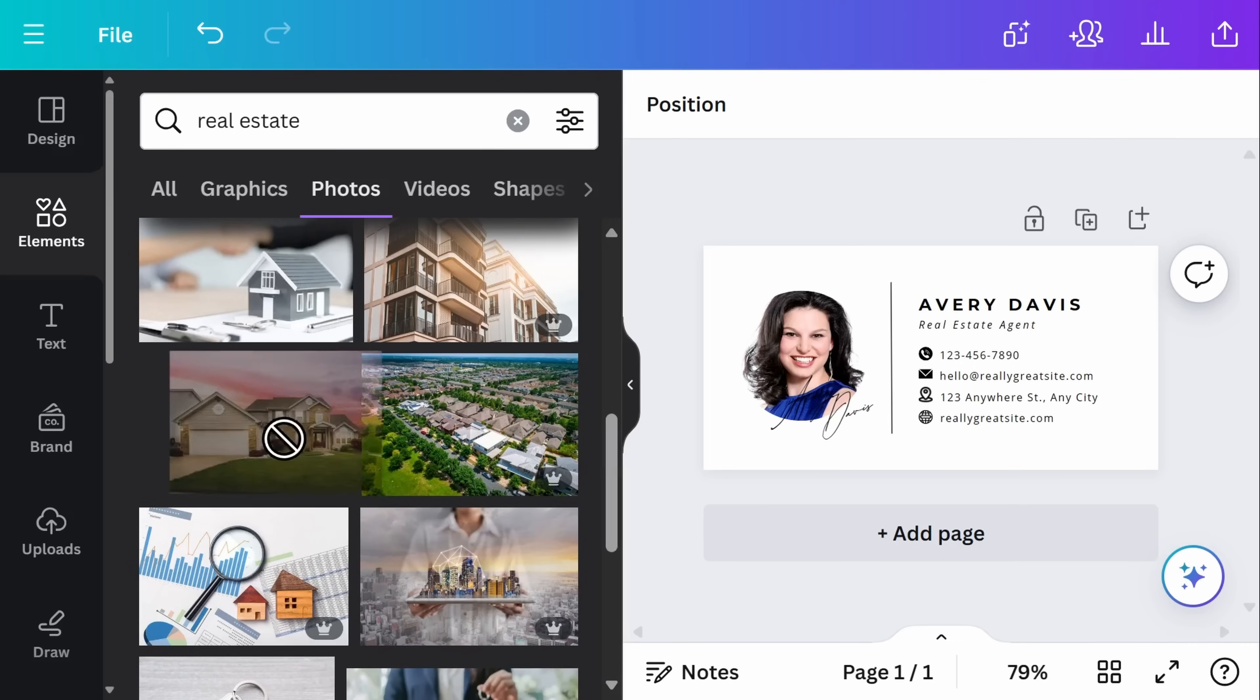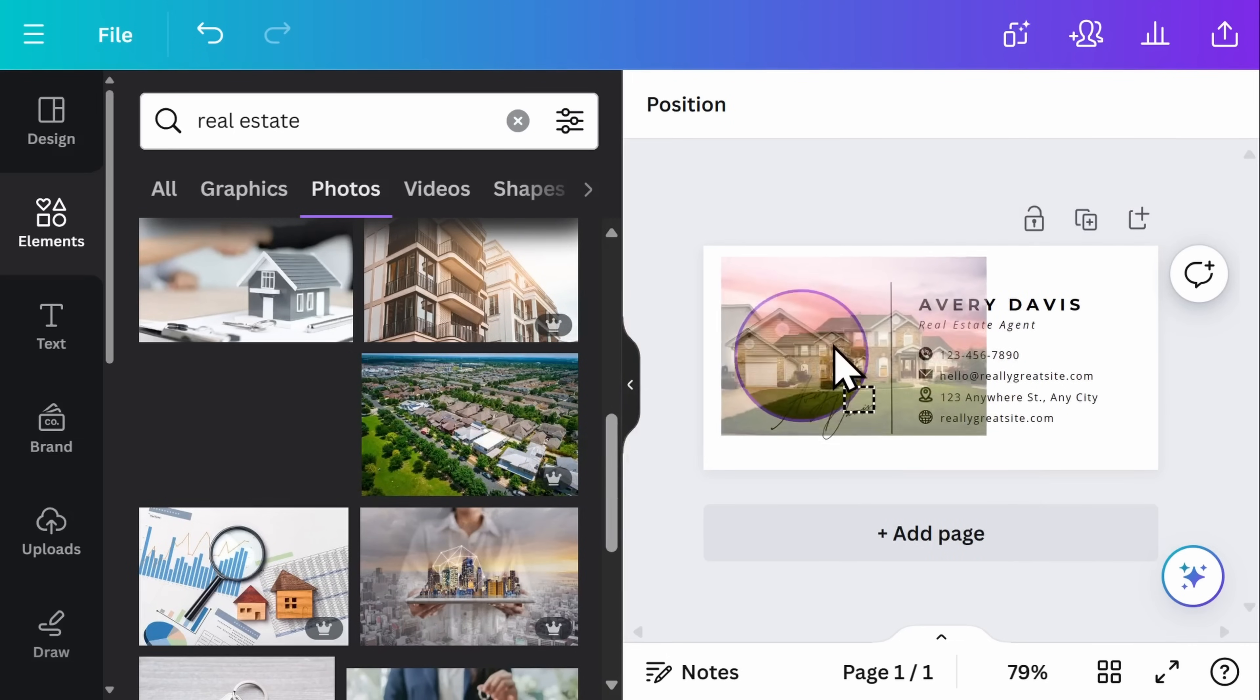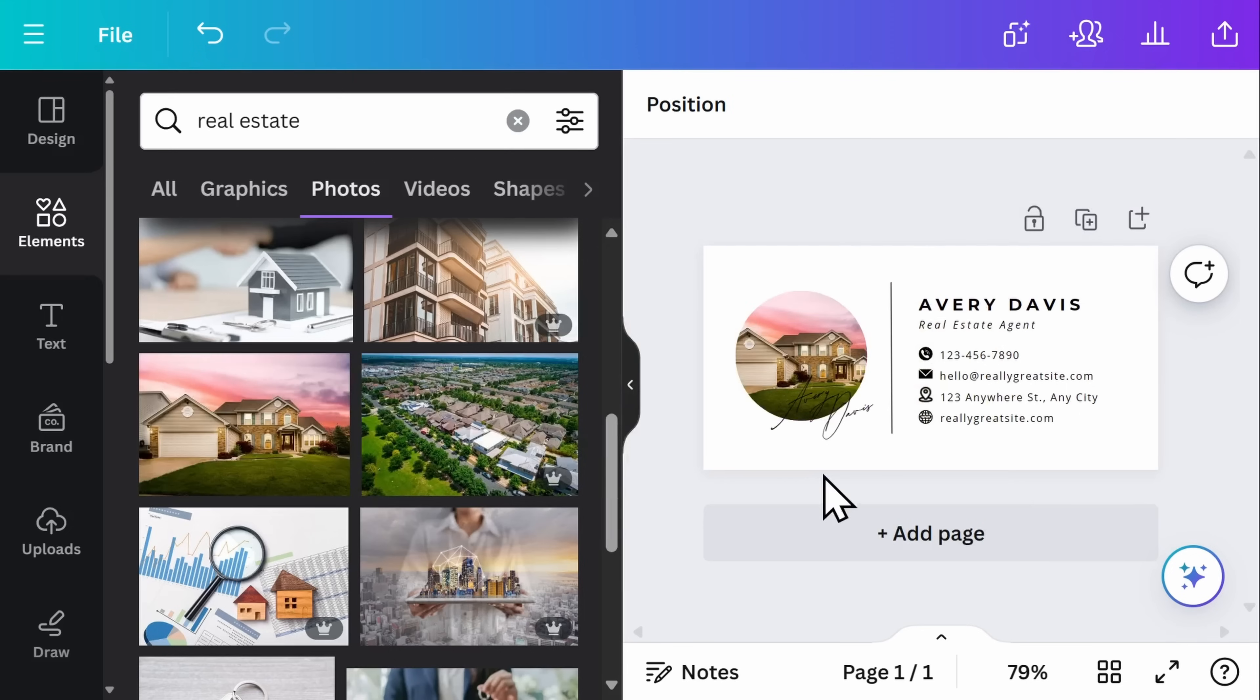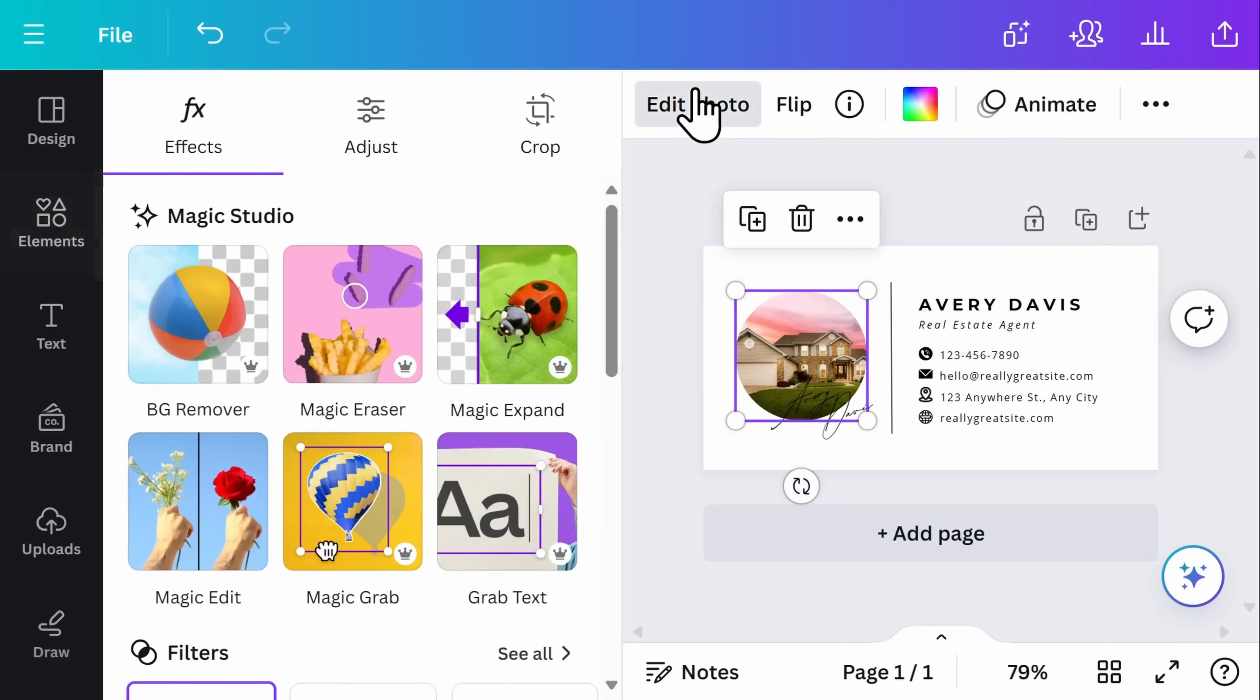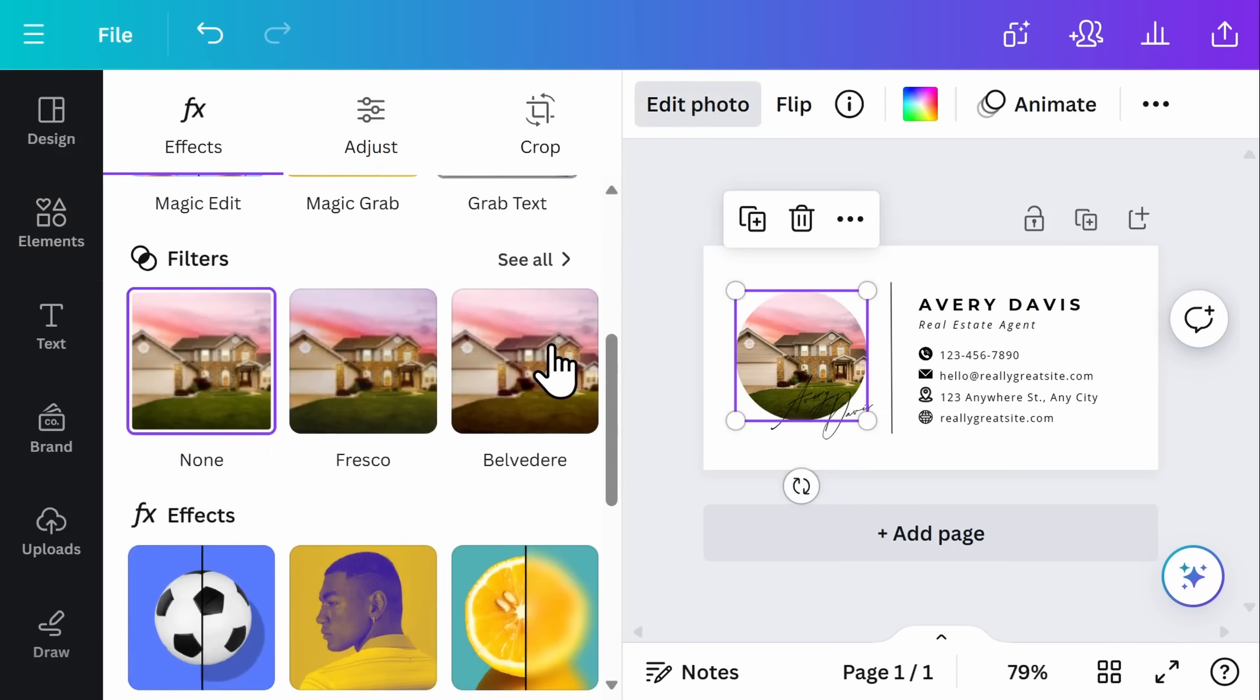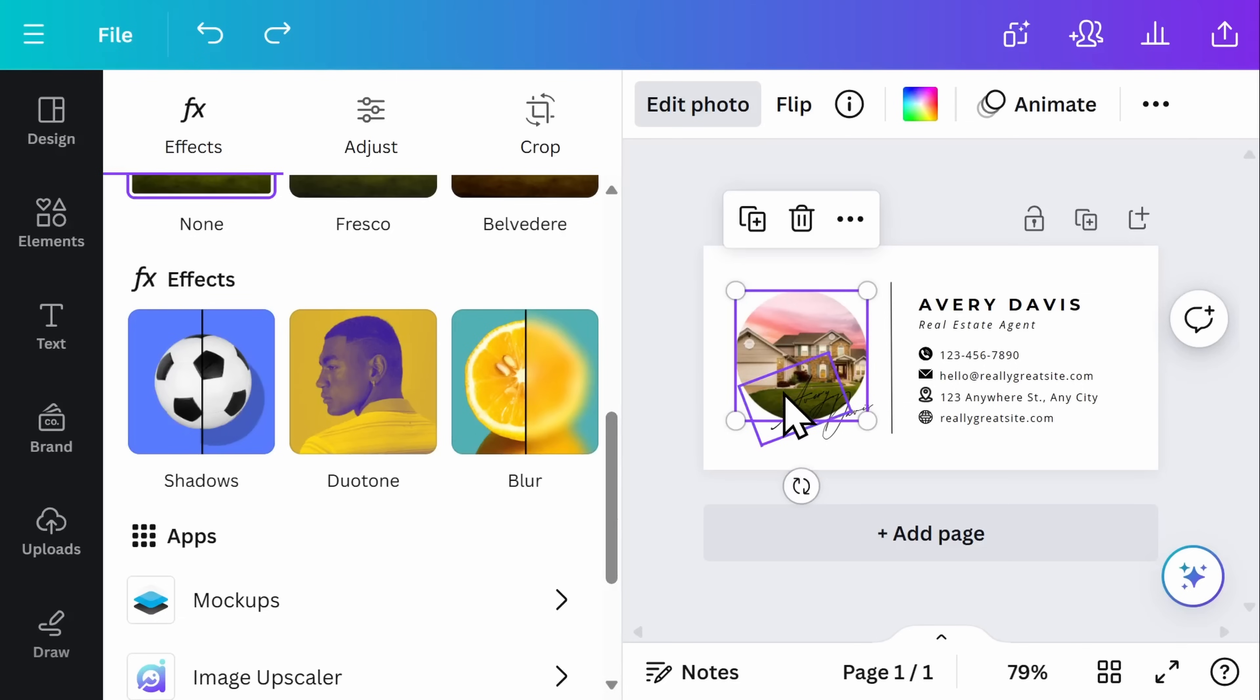Once you have found one that you want to use, you can click on the image and edit the photo if you want to change some of the filters or the effects on it. In this particular example, I want to decrease the transparency of the stock image so that this signature pops a bit more.